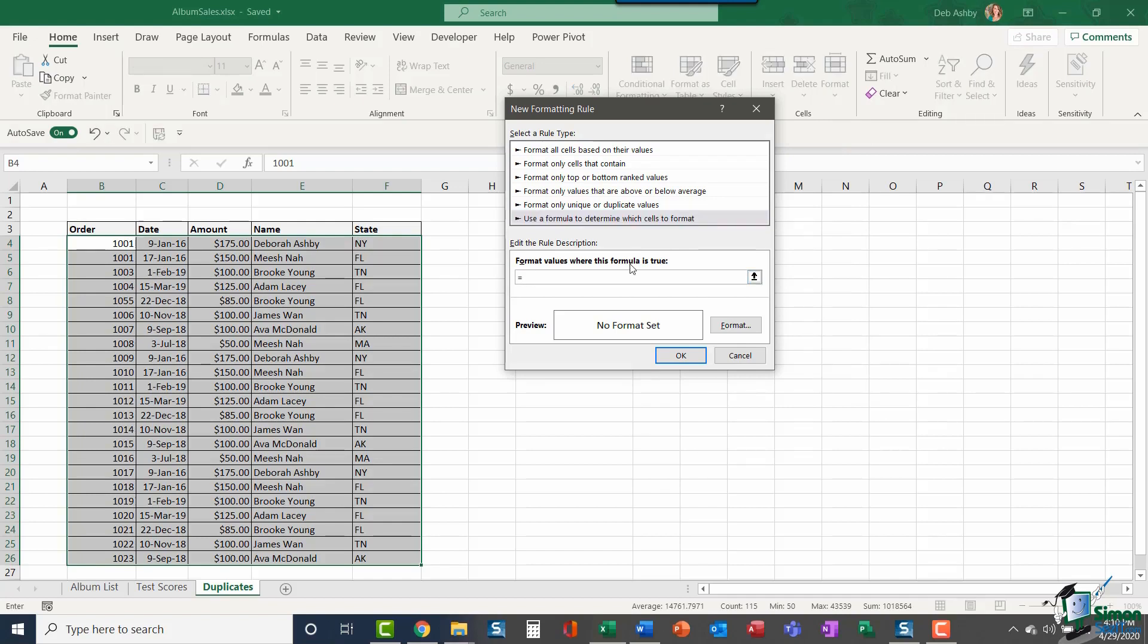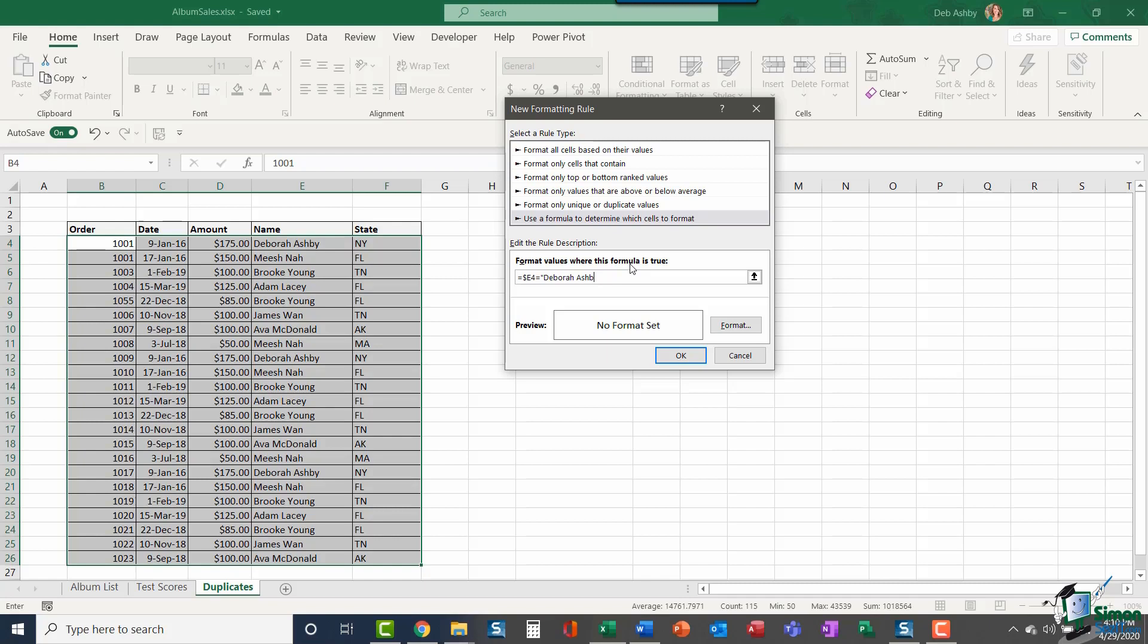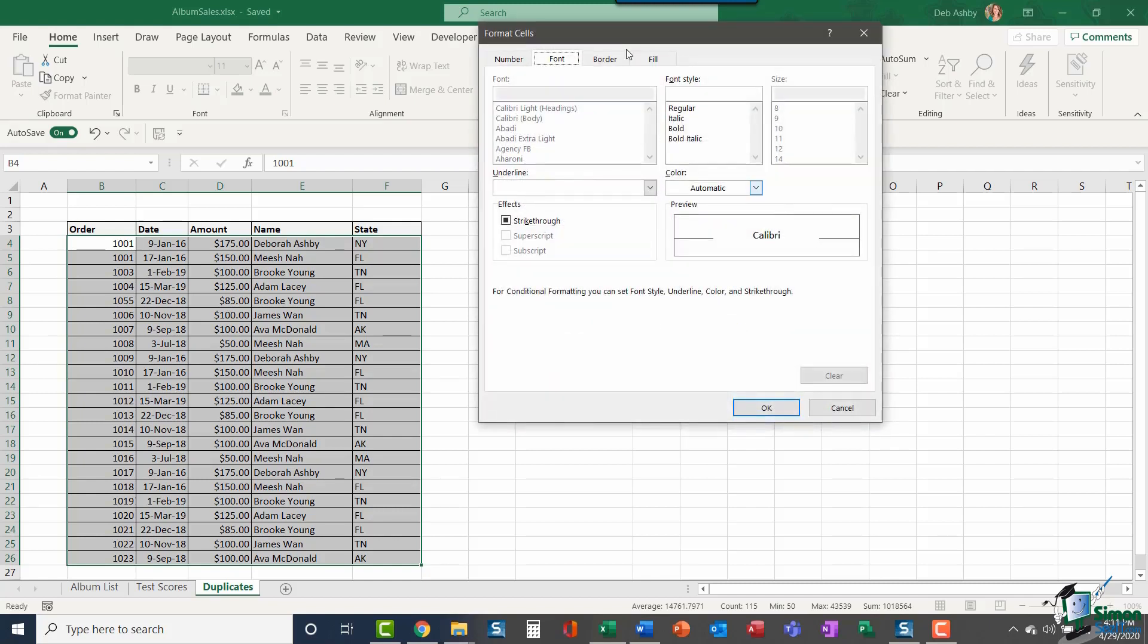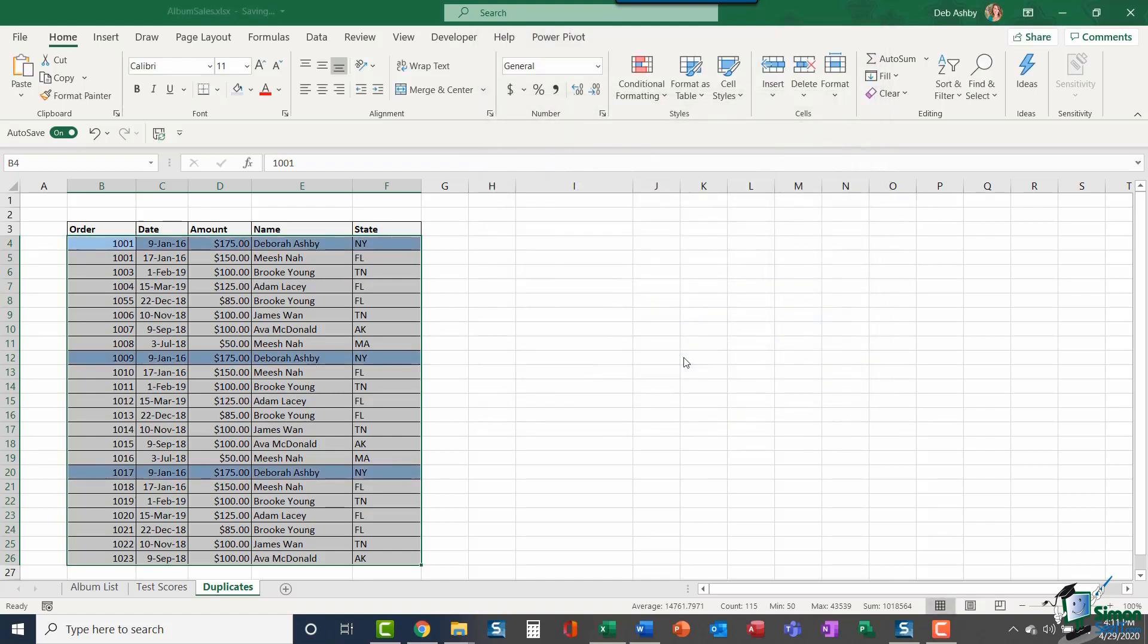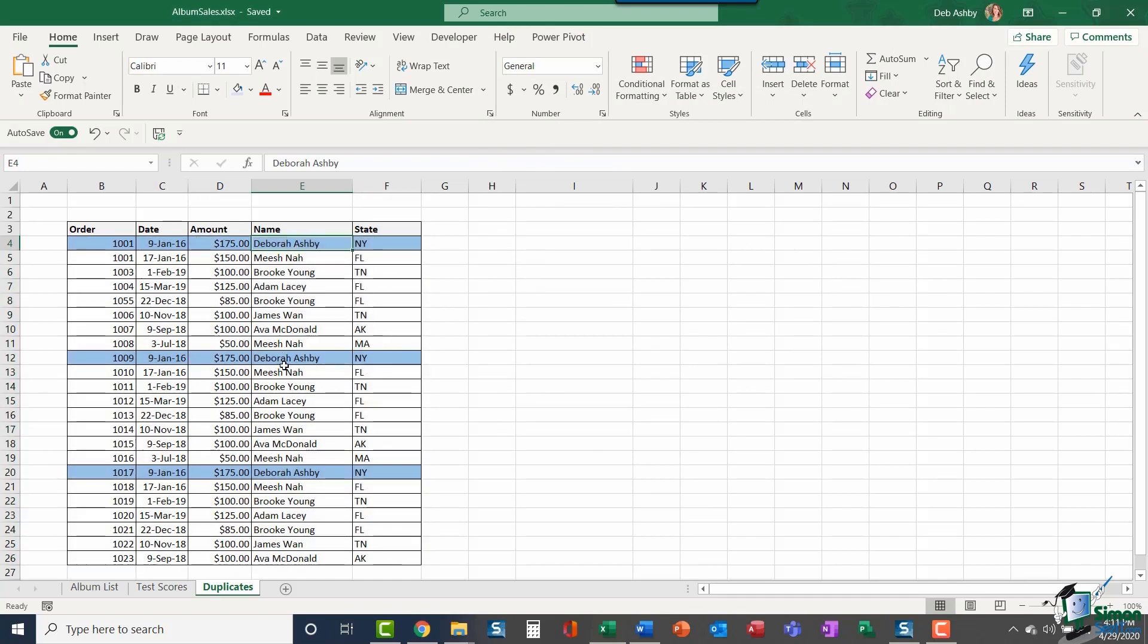We're going to say use a formula to determine which cells to format. I'm going to type in equals, and then I'm going to look in my data and find the column that contains the data I'm looking for. I'm looking for it to highlight whenever it finds the name Deborah Ashby. So that column is E, and I'm actually going to make that absolute by putting in a dollar sign. And it's row four of what I'm looking for. So we're going to do another equals in quote marks because it's text. We're going to type in exactly what it is that we're looking for. We're going to set our format. I'm just going to give this one a background fill of, let's just do a light blue. Click OK. And there you go. It has highlighted the entire row as opposed to just the names.